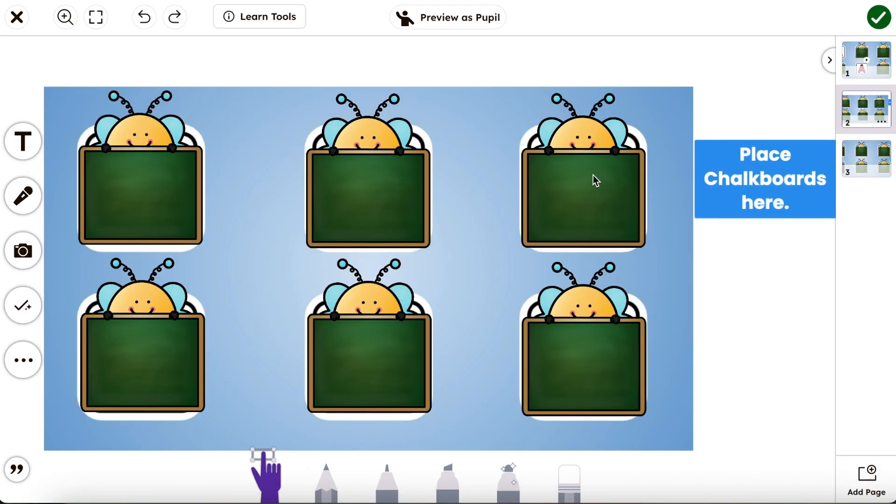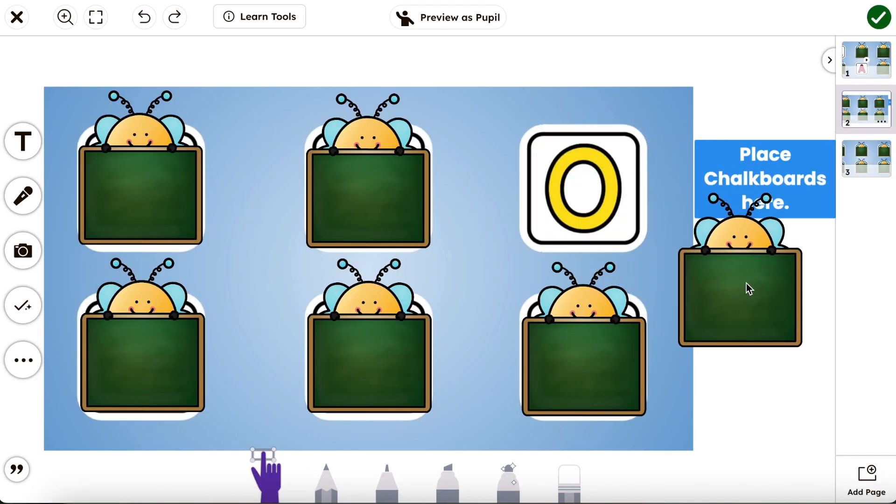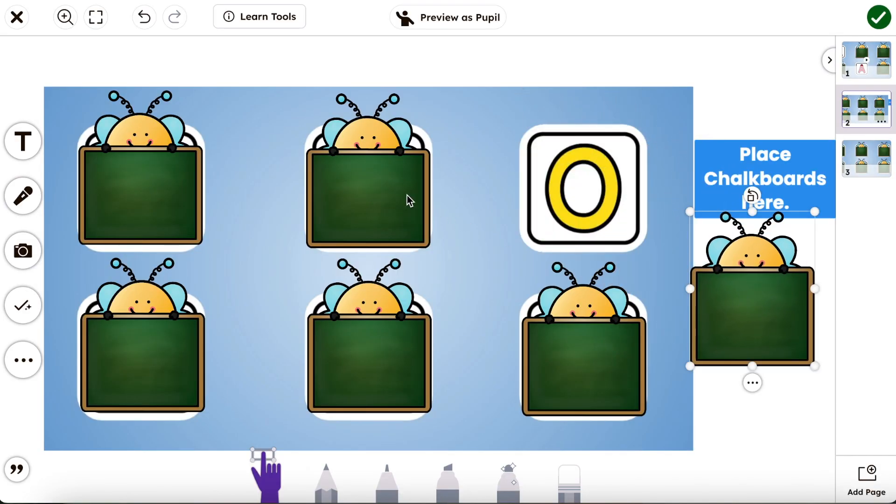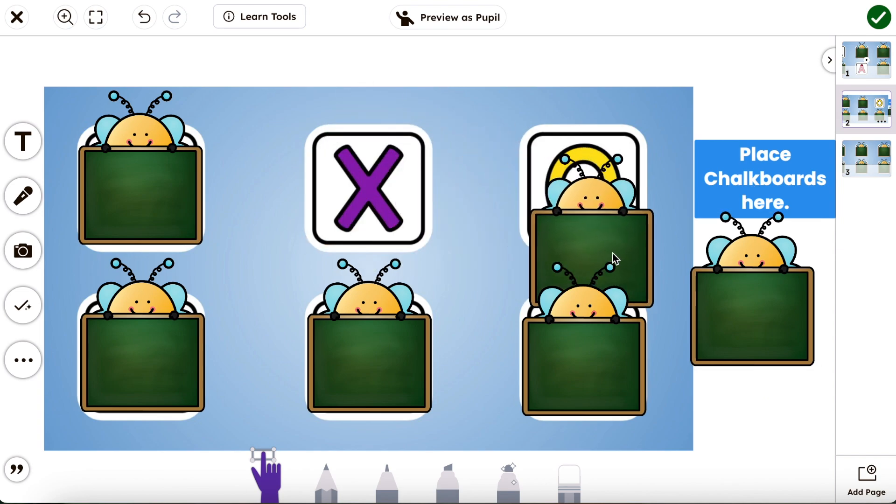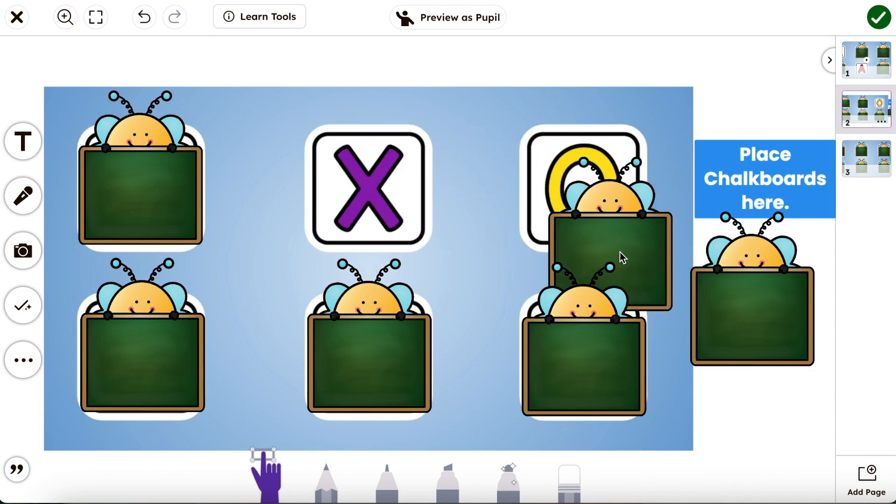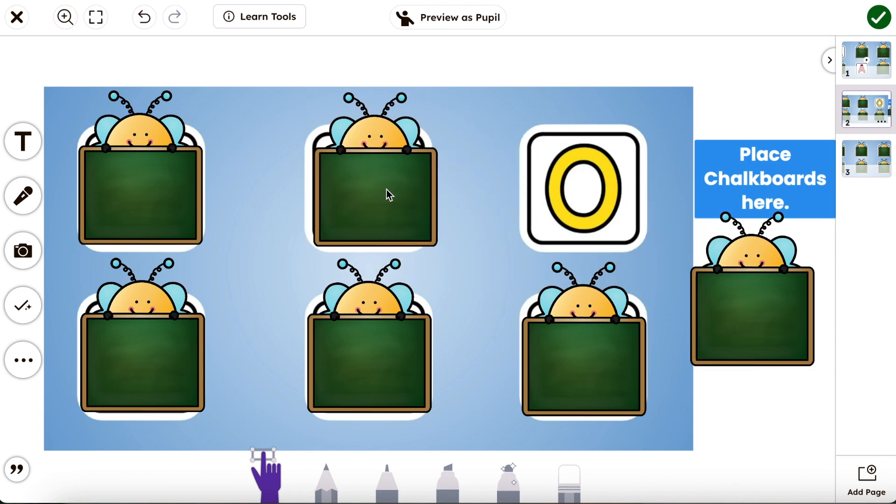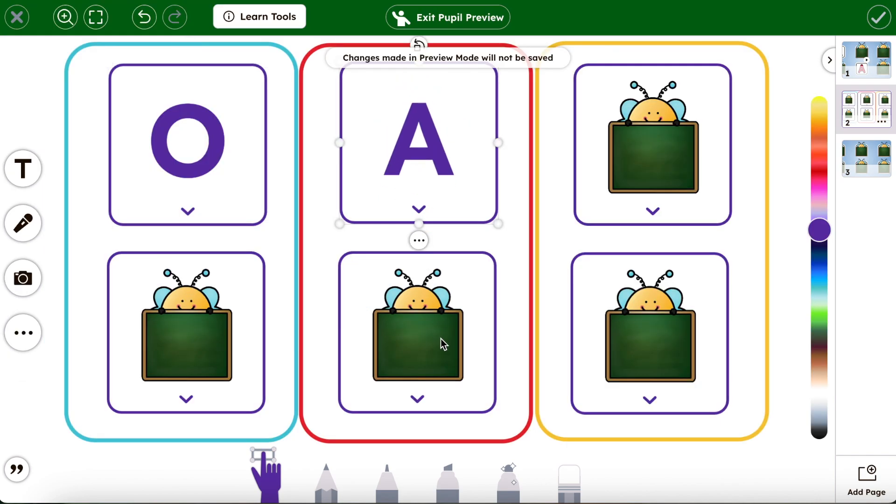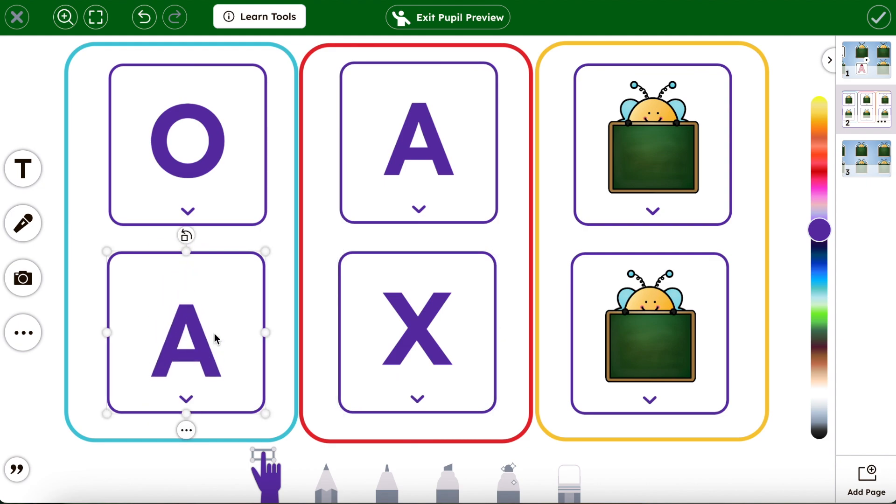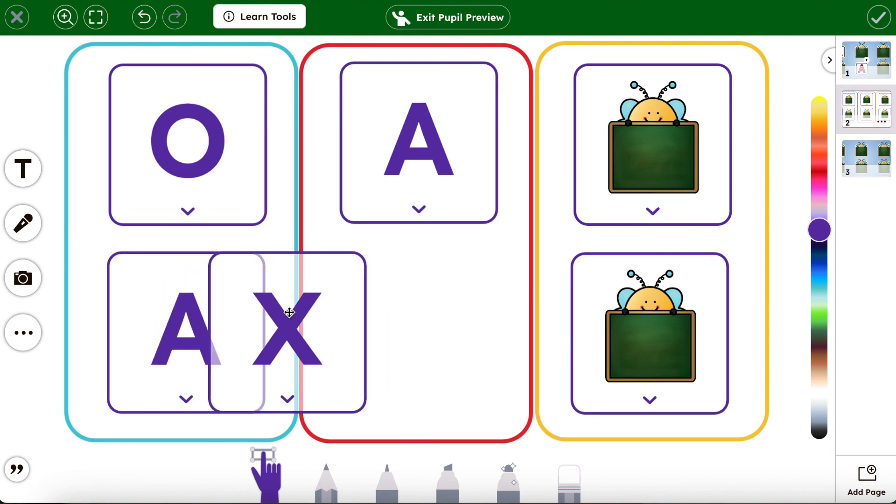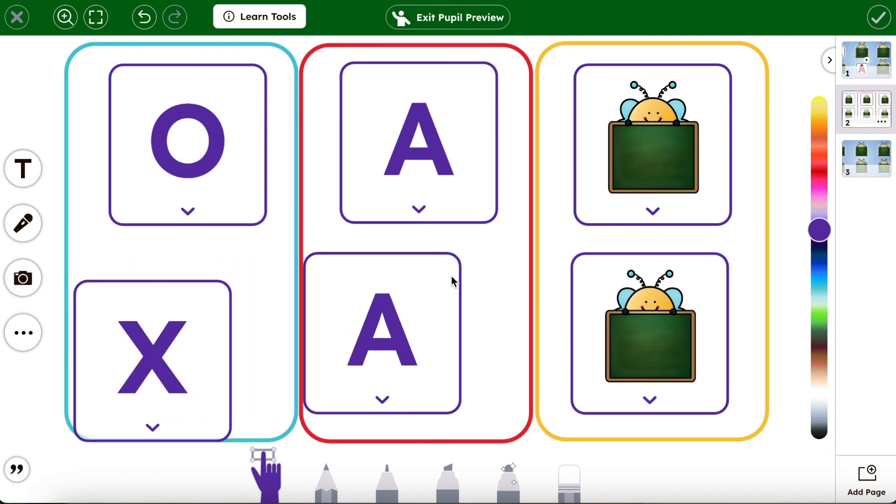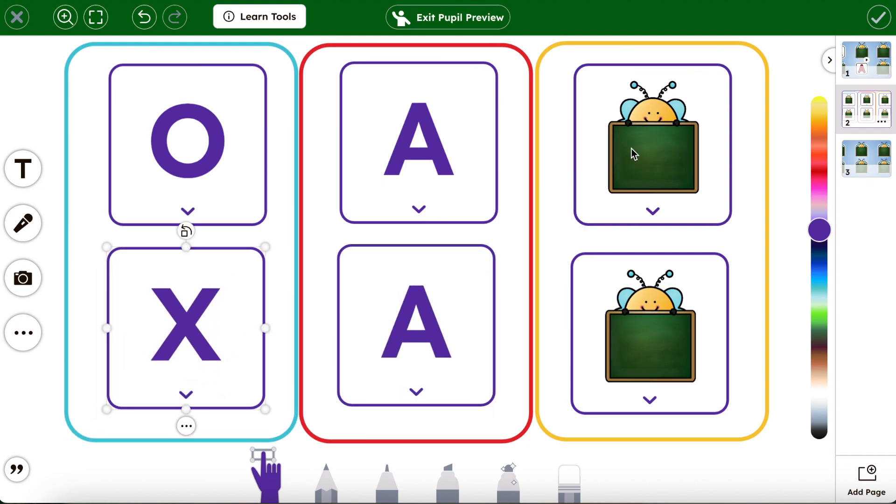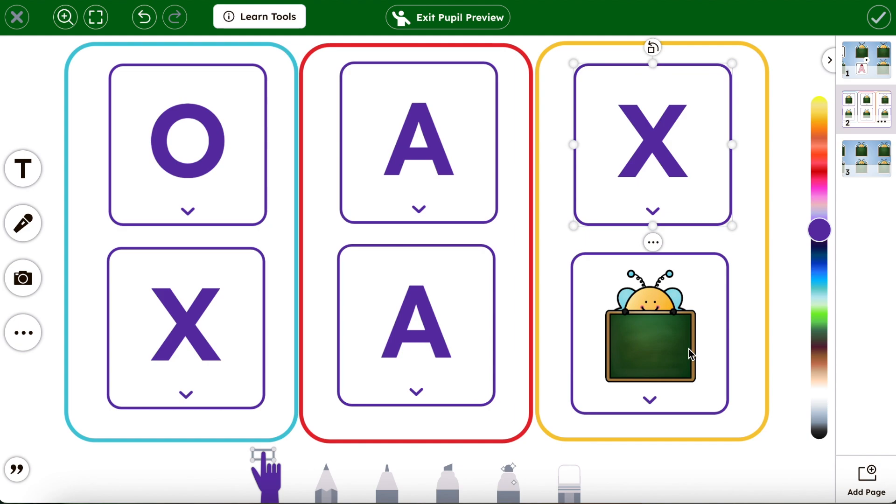Today we're going to be shaking up this activity where students move off chalkboards and try to find matching letters behind, into something like this where students now have flex cards that they flip to try to find matches and then they can move them right next to each other.